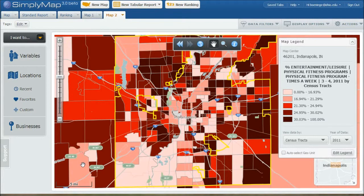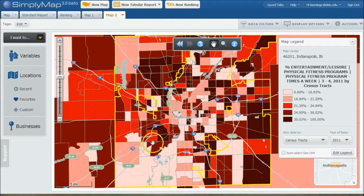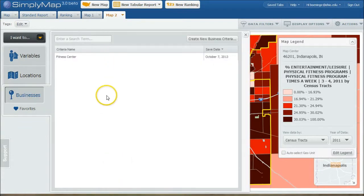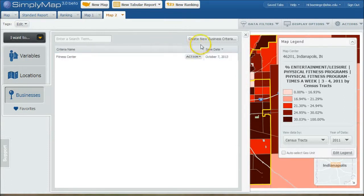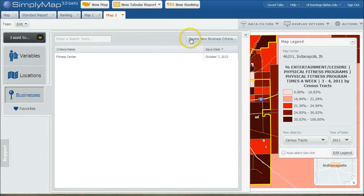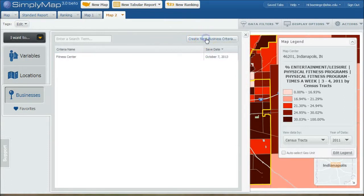Now, before you do that, you don't want to base your decisions solely on this. So what you actually want to do is look and see if there are businesses in the area that might actually be competitors of yours. So you can actually click on Businesses here. I've already done a search here, but I want to show you how to do a new search.